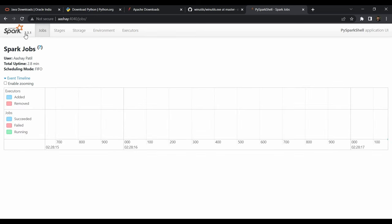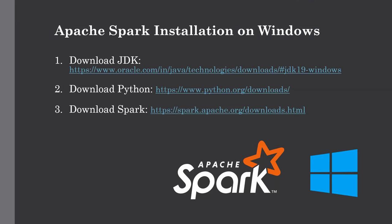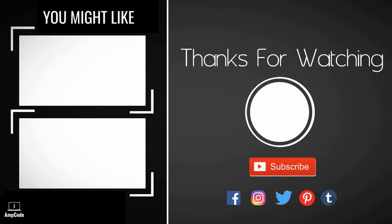That covers setting up Apache Spark on your system. In the next lecture, we'll set up an IDE by installing the Anaconda distribution, which comes with everything you need — including Jupyter Notebooks and the Spyder IDE. If you already have PyCharm, you can set up your Spark application there too. All links and environment variables will be in the description below. If you face any difficulties, let me know in the comments. Please subscribe and ring the notification bell for updates — thanks for watching!